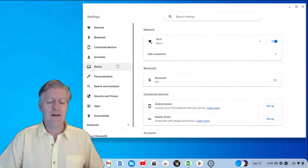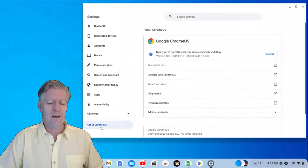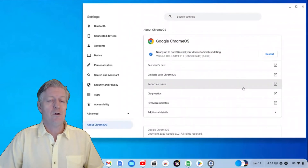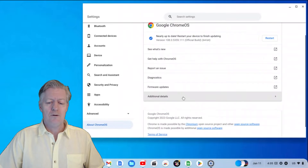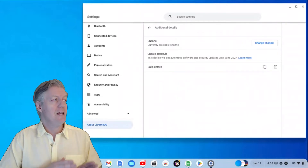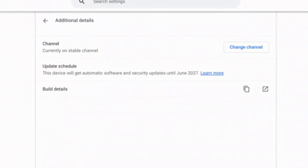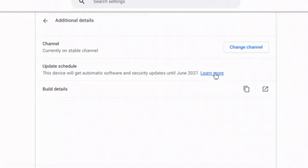Once you're in your settings, look on the left-hand side all the way down and you'll see 'About Chrome OS' — go ahead and click that. It opens up to About Chrome OS. Notice right there it says 'Additional Details' at the end of that list — click it. Right there you have the Update Schedule. Zooming in, it says: 'This device will get automatic software and security updates until June 2027.'